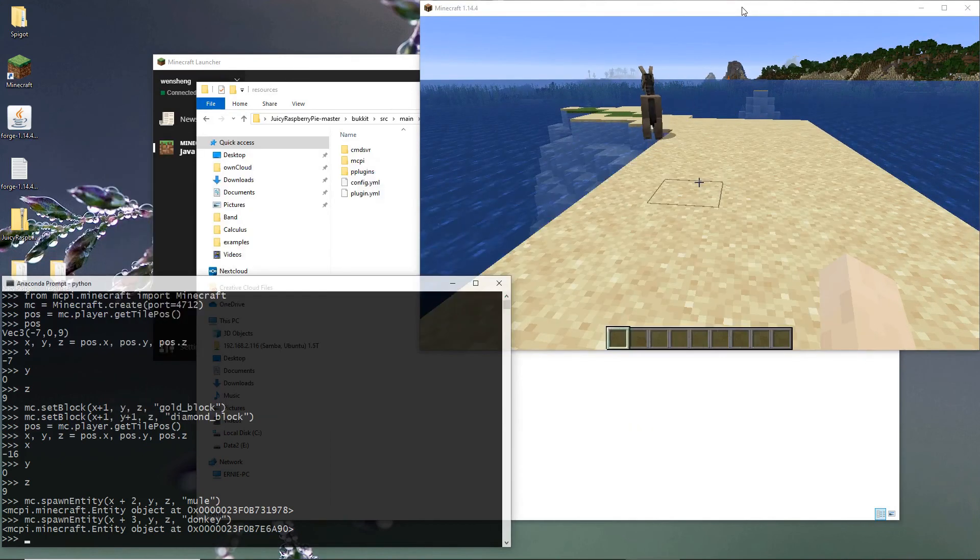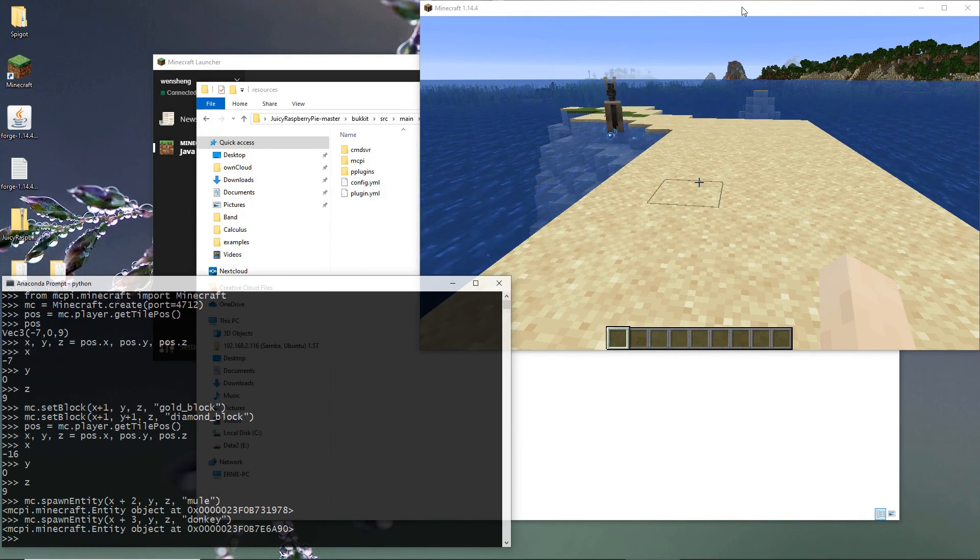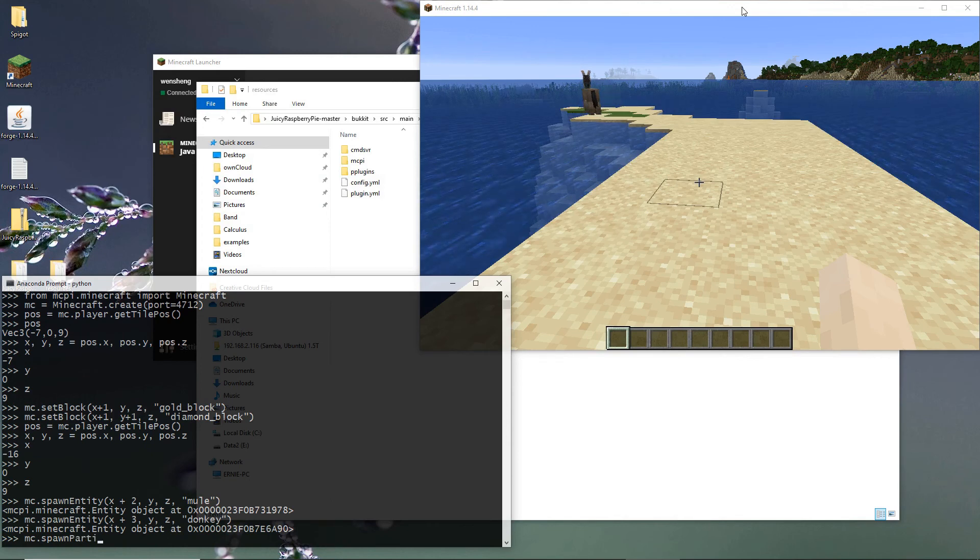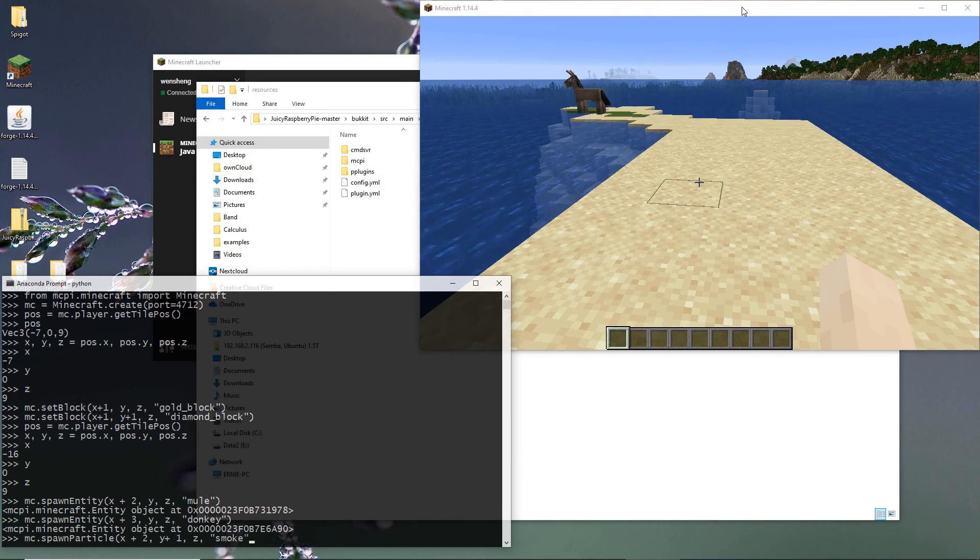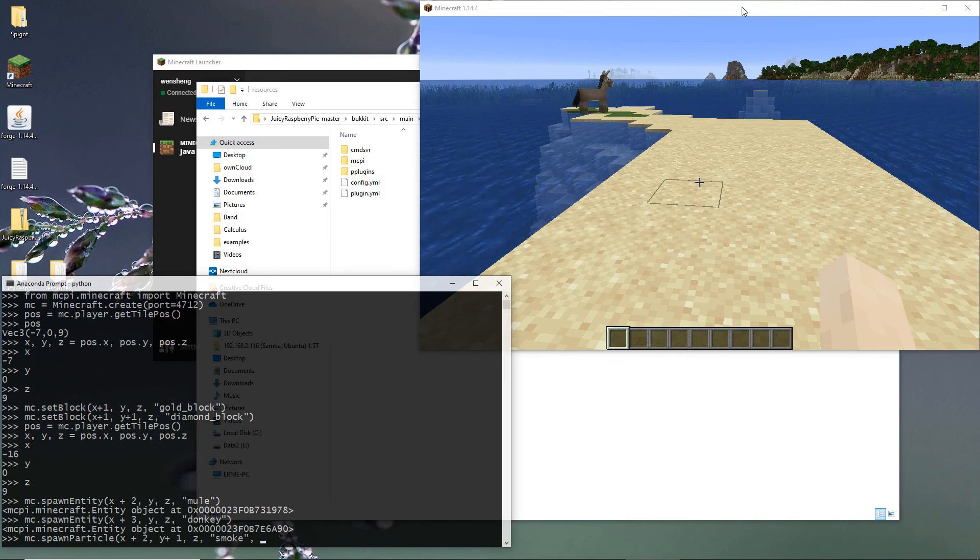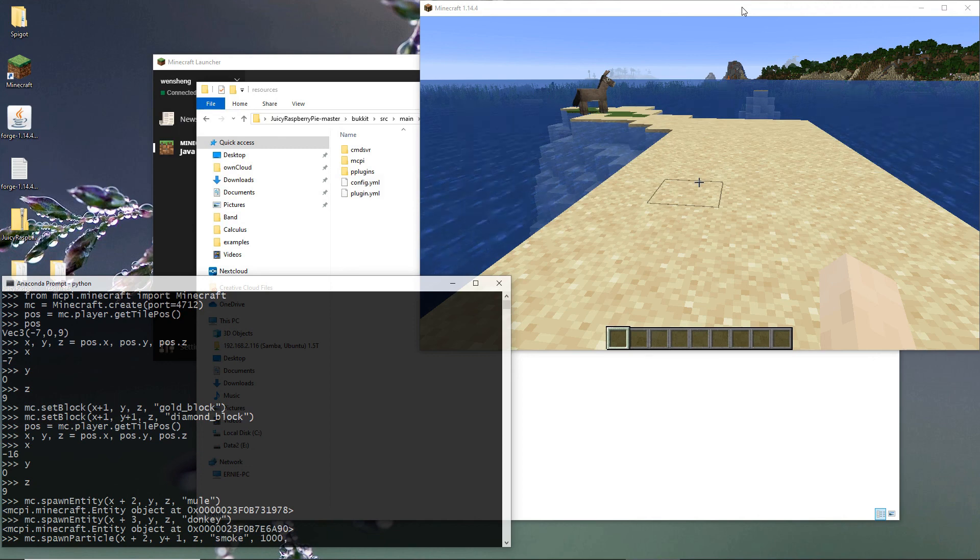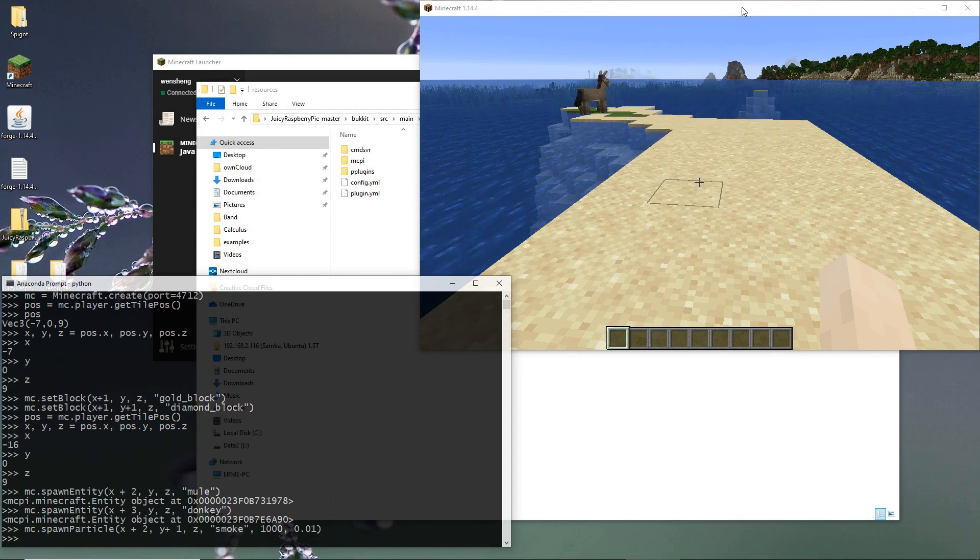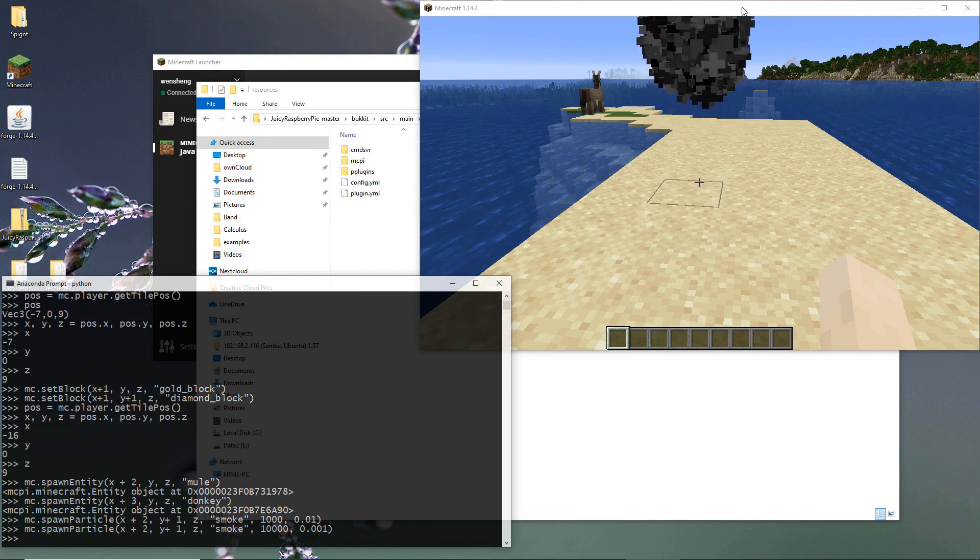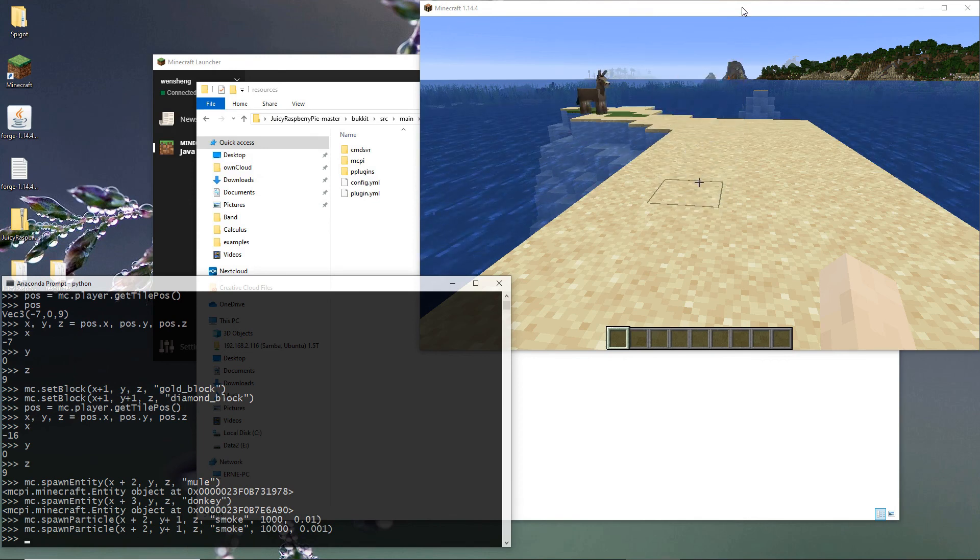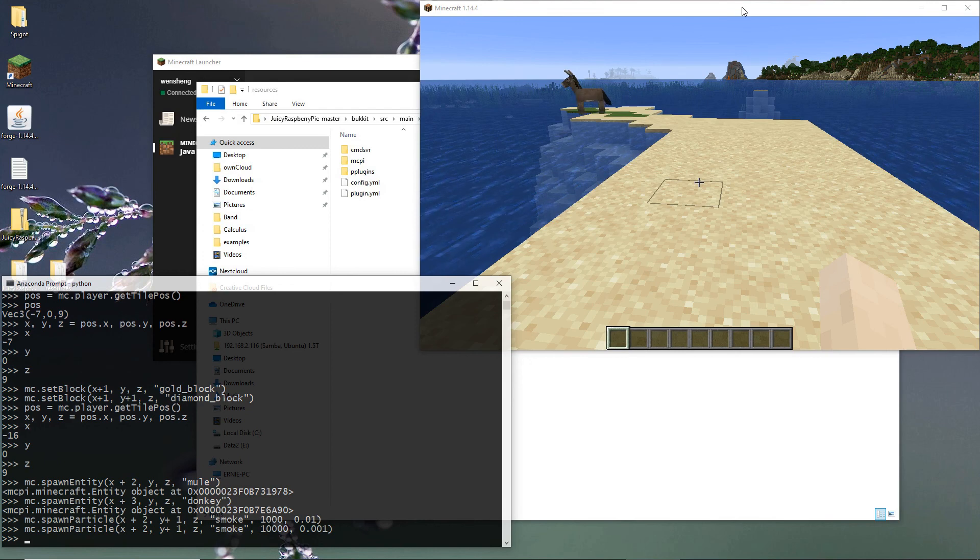Now we want to spawn some particles. Smoke. Let's see. Maybe 1,000. Oh, 10,000. Even slower. Didn't make a difference, I guess.